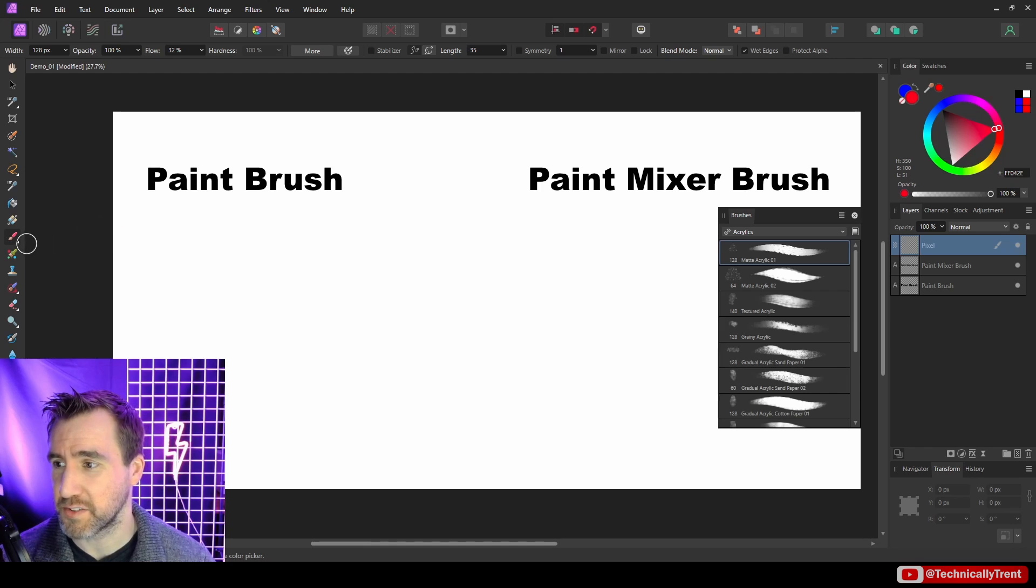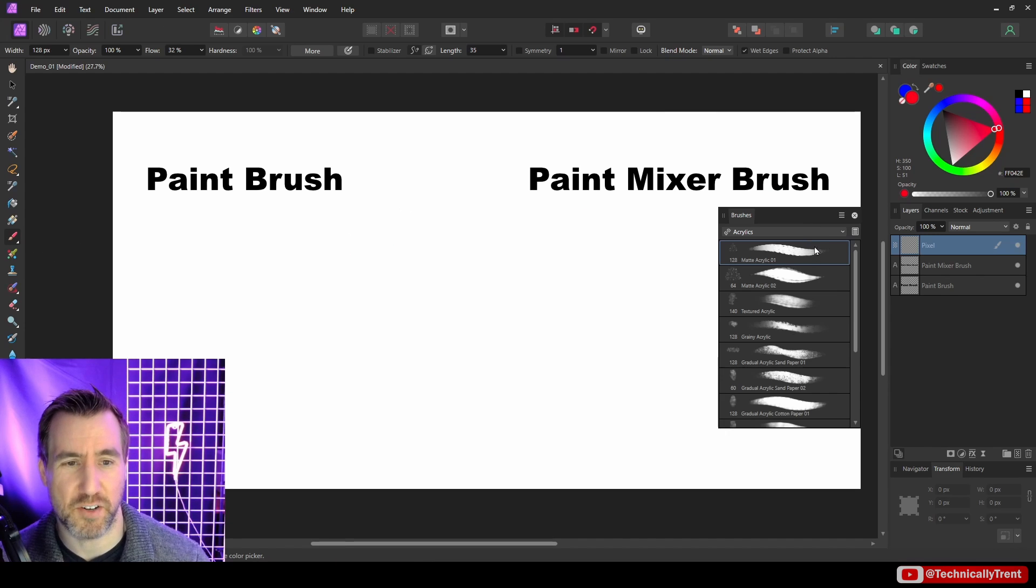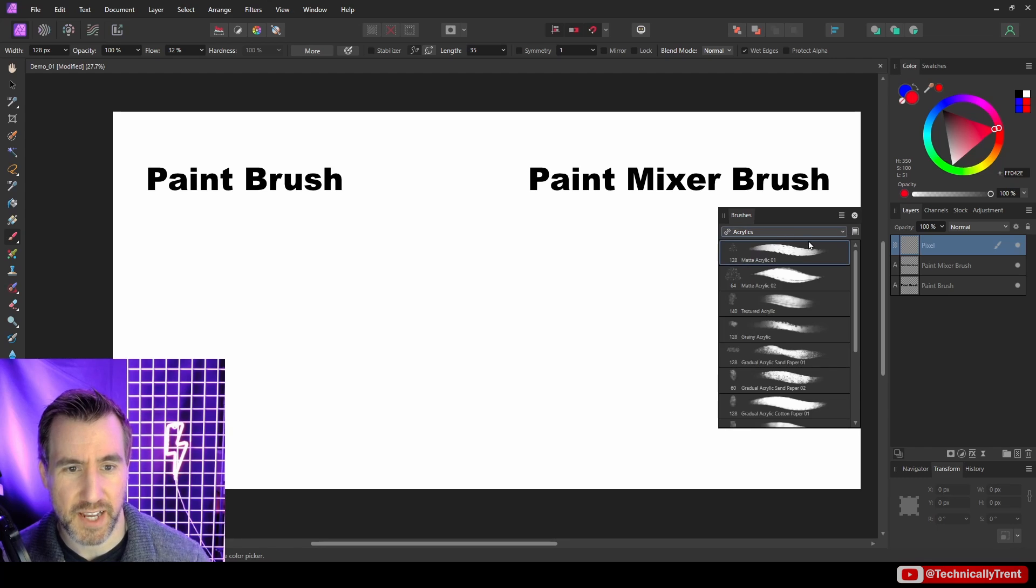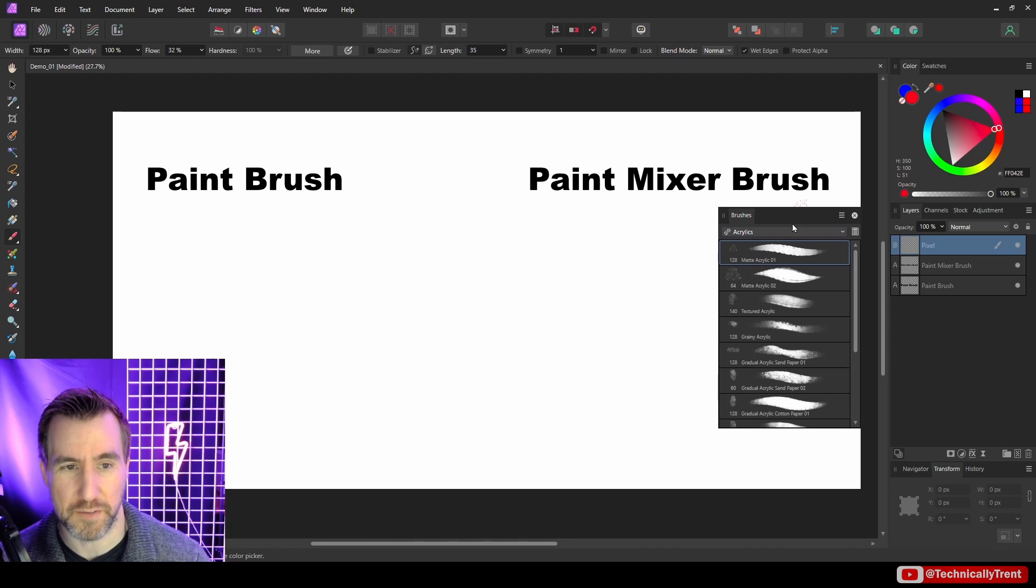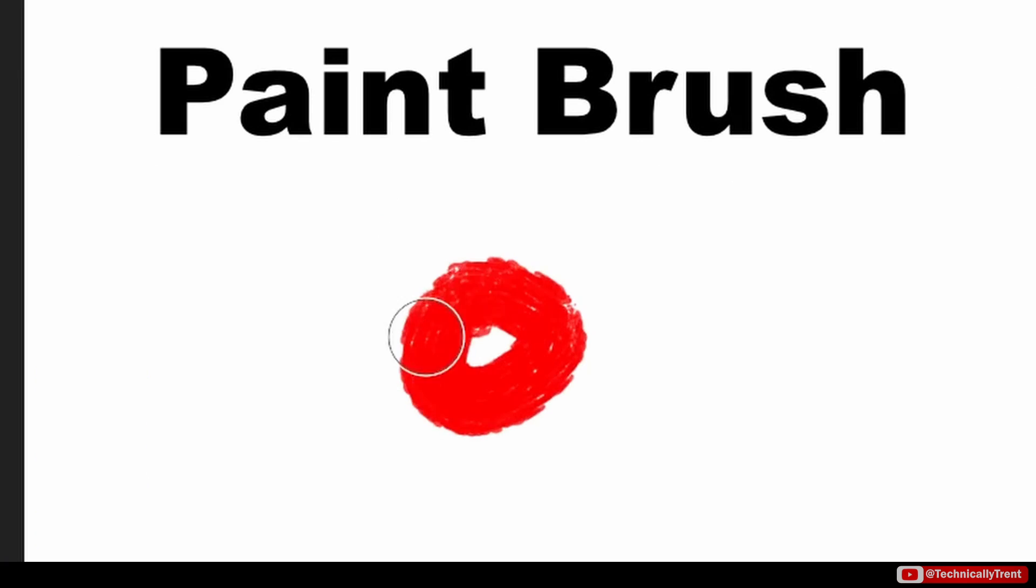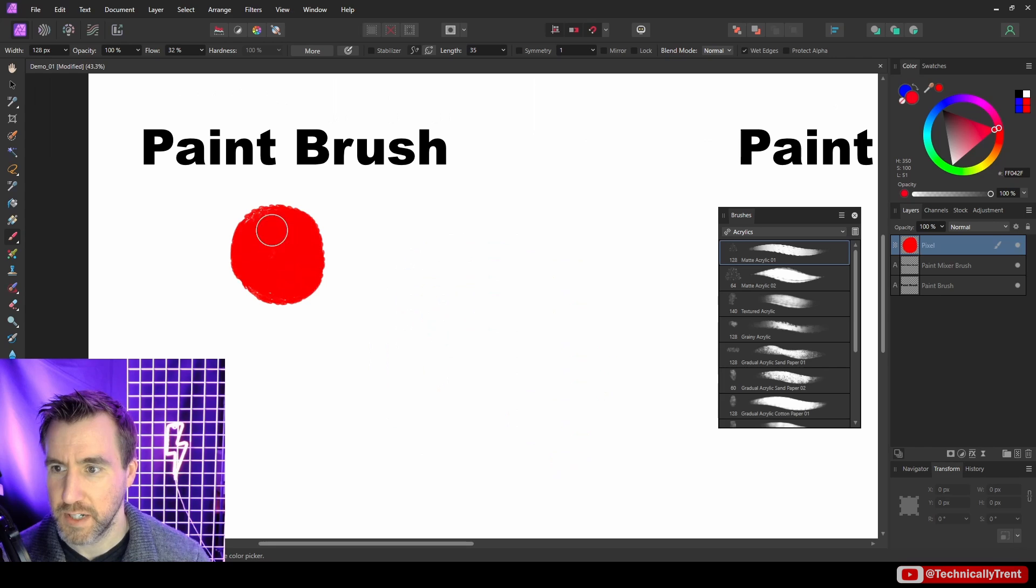And of course, that's this tool right here, paintbrush tool. So I'll use one of the standard brushes here, I'll choose acrylics, and I'll just use this matte acrylic 01. And let's choose a color, I'll choose red. And what I can do is I can make a sphere here. I'm painting it on a pixel layer, by the way, nothing special about it.